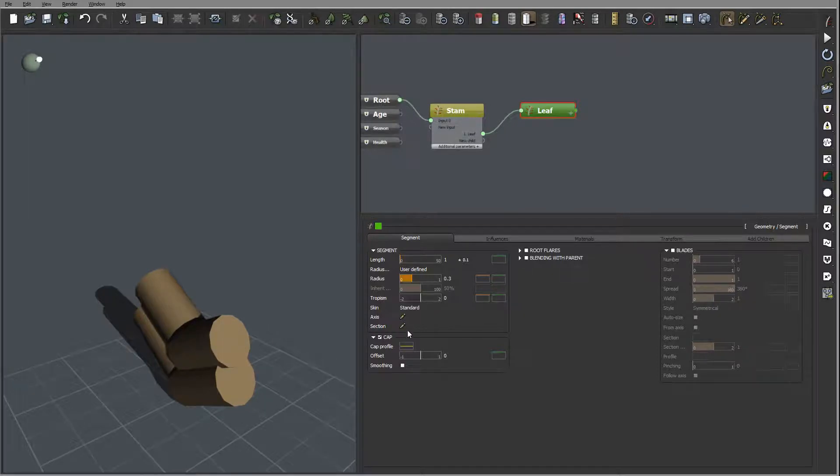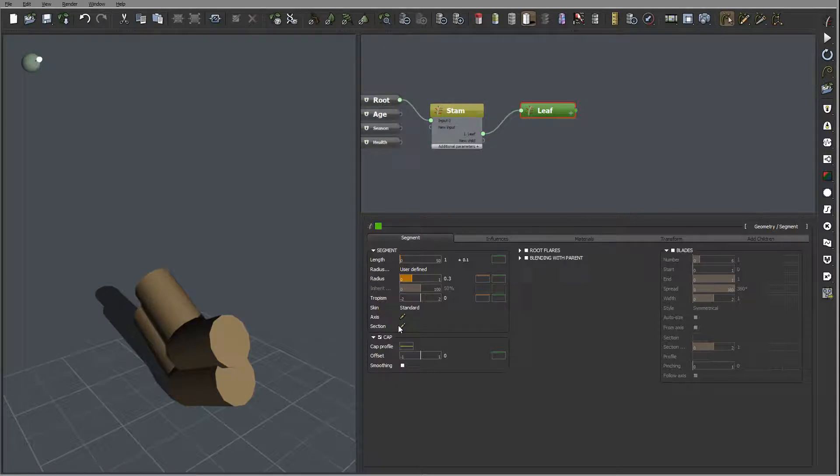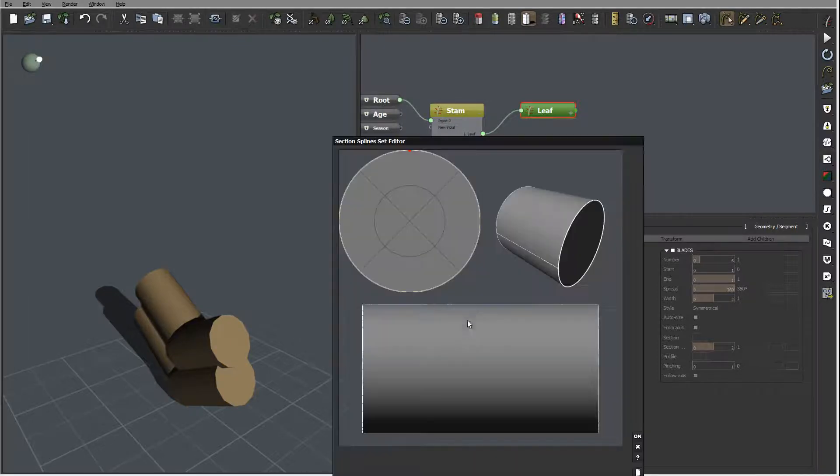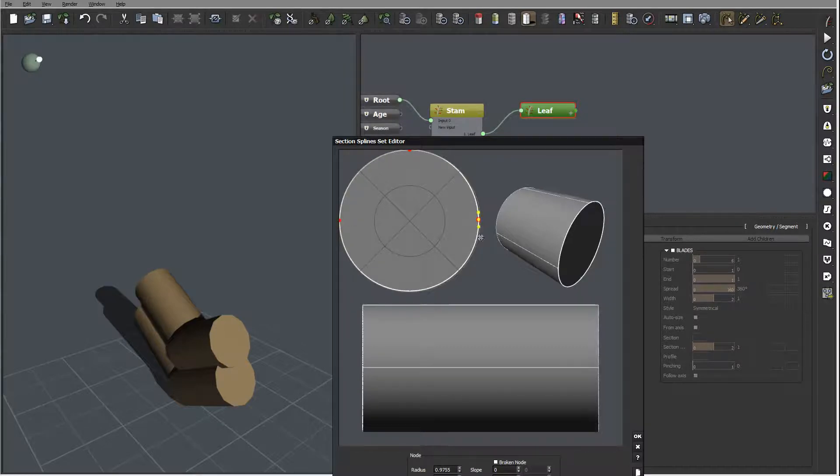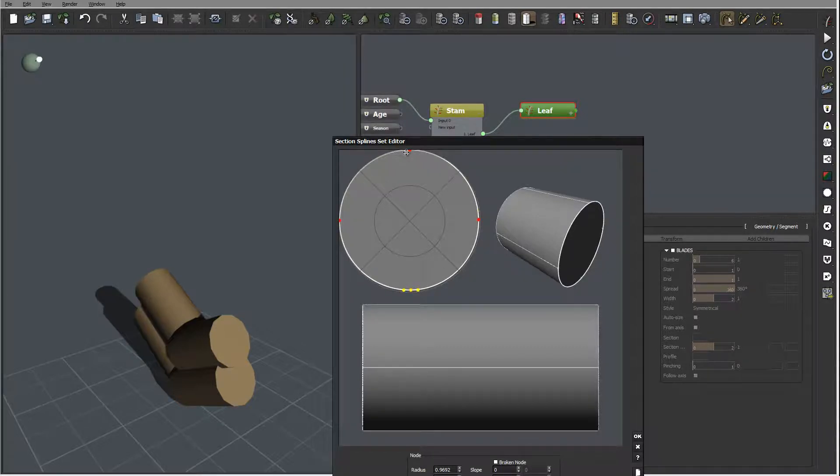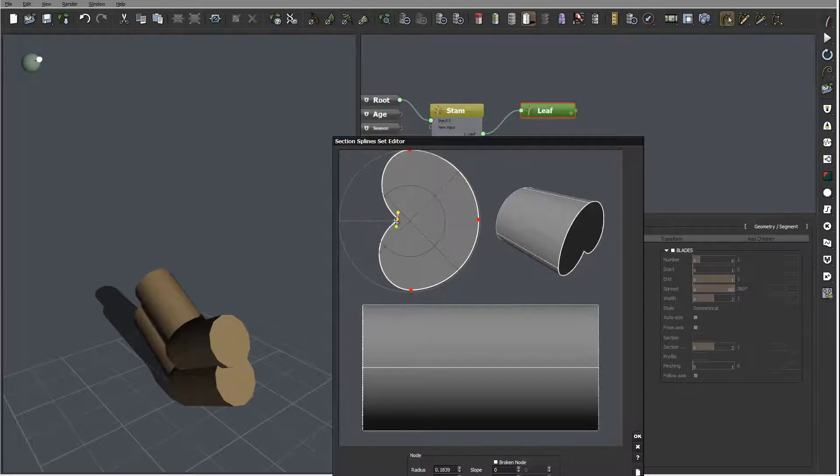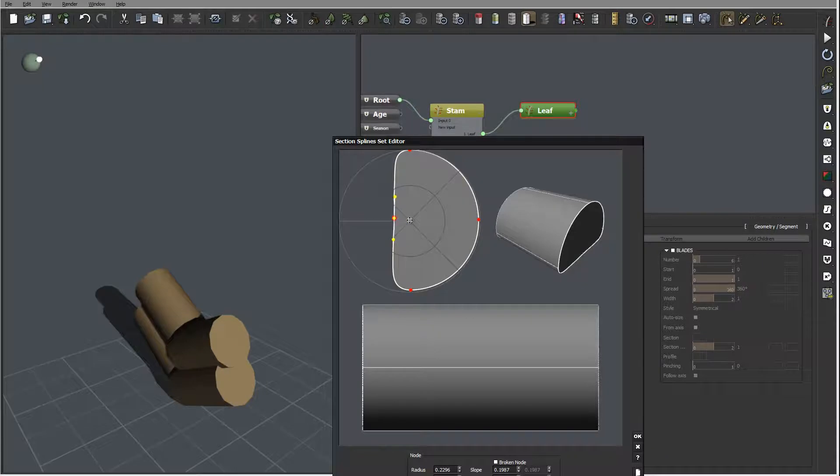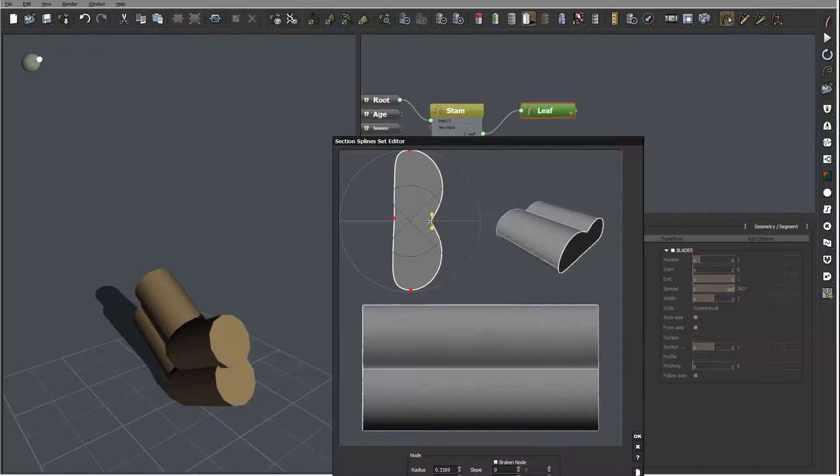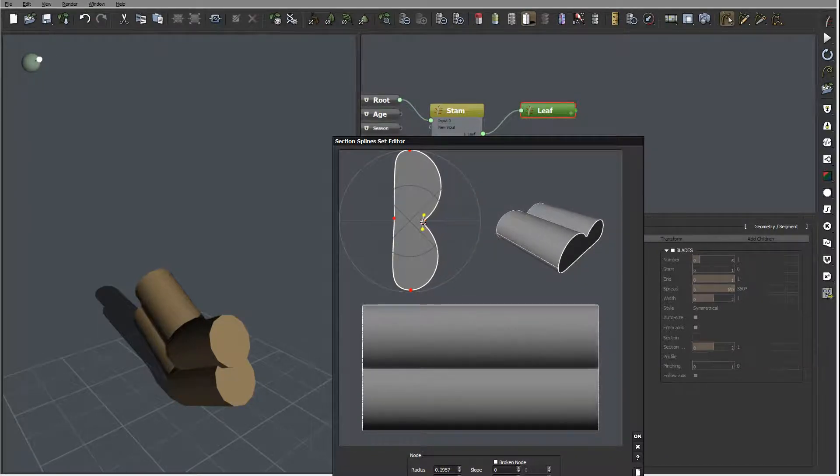And I will work by working with thickness by working in a session section. So we'll open our section and I'm going to add four points. I'm going to take this side point and this will be bottom of our leaves.